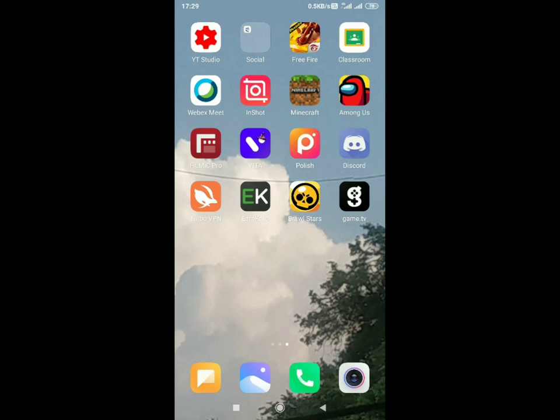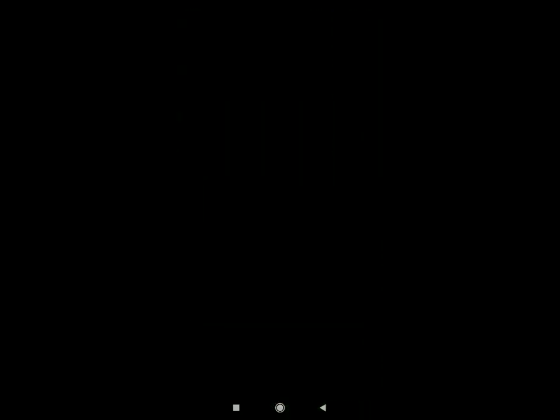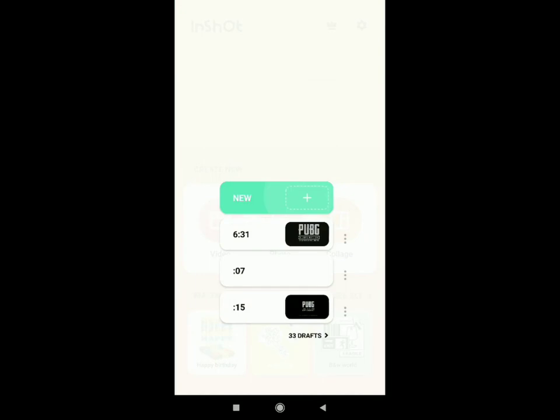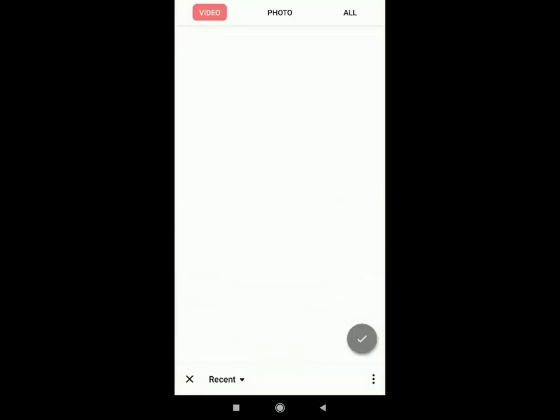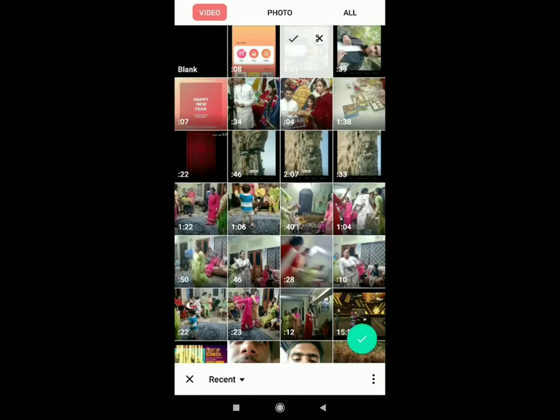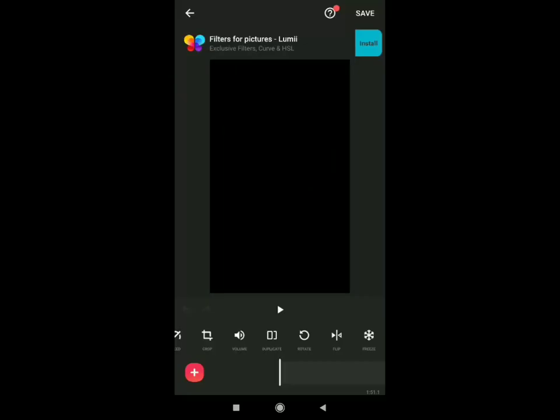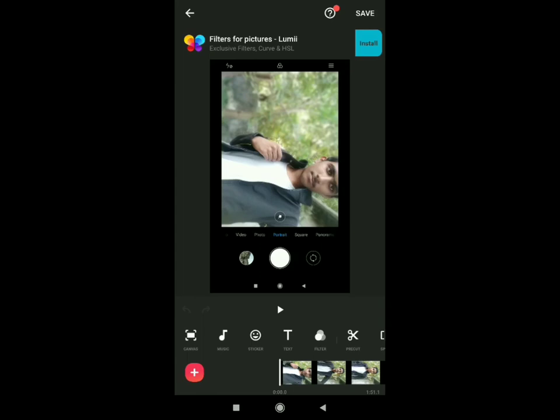After recording your video, you must have a video editor in your mobile — it can be any. I'm basically using InShoot and Vita, so I'll show you how to make your video proper in InShoot. I have opened it — go to Videos, New Video, click on my video, and done.